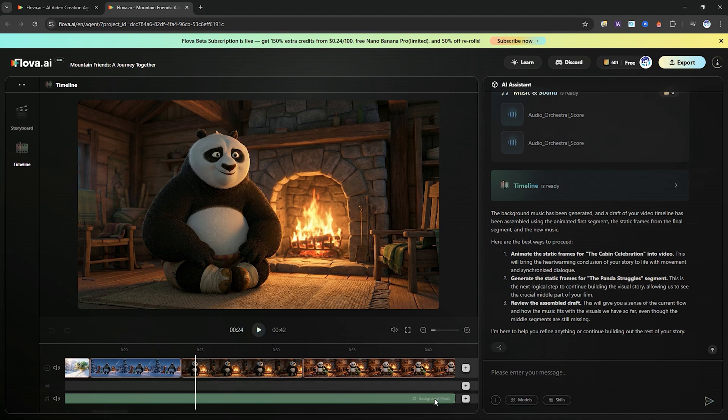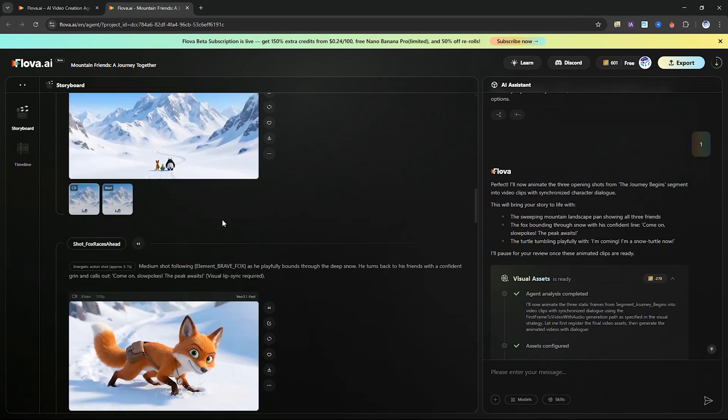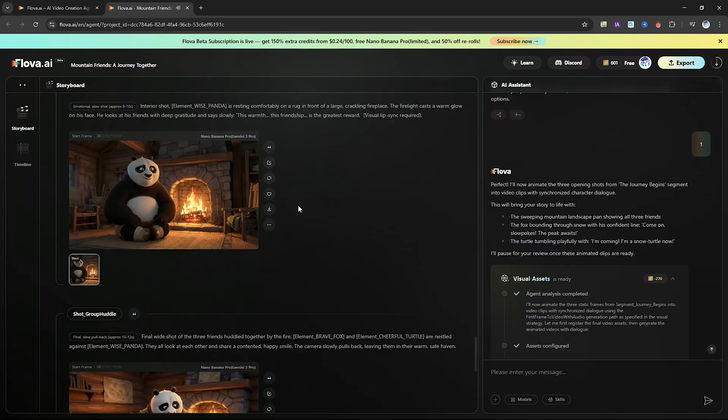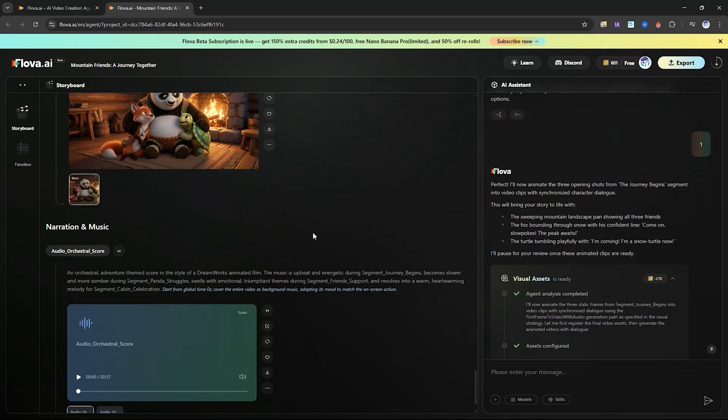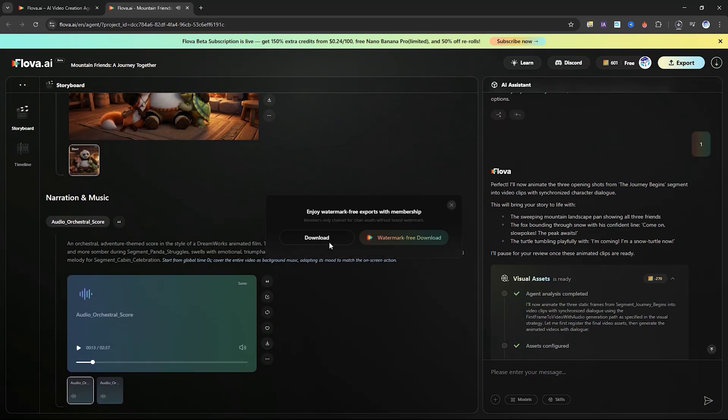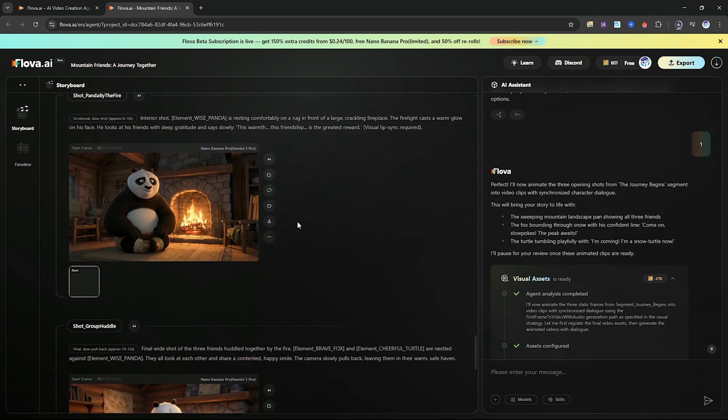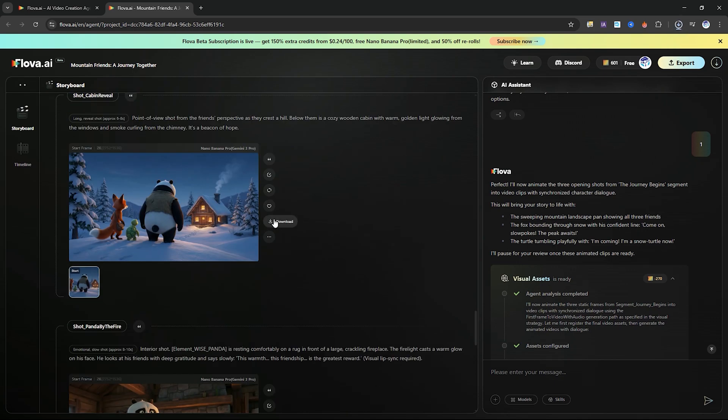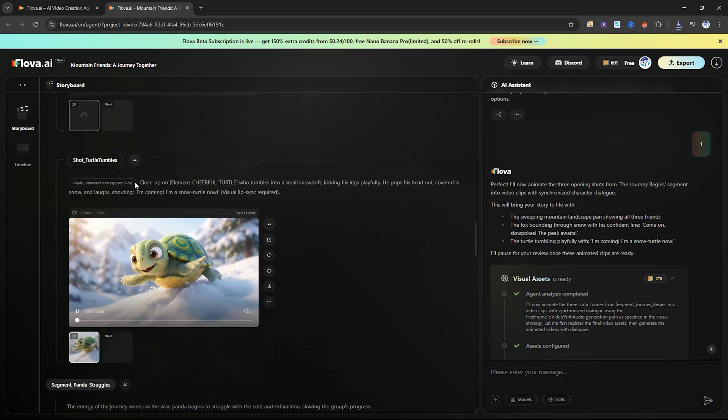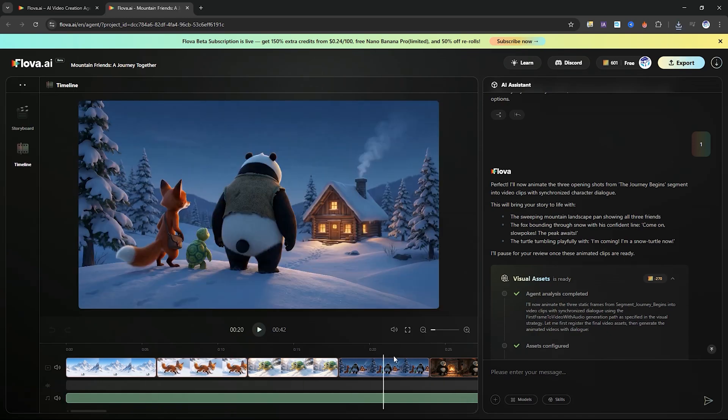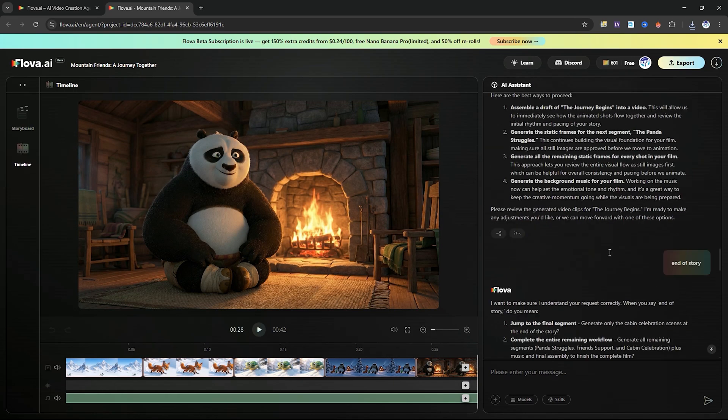There's no real complexity here. Flova's AI assistant works as your script writer, animator, storyboard artist, editor, and audio designer, all in one place. Your only job is to give clear instructions. The AI handles everything else automatically. And with that, here's the final demo it created.